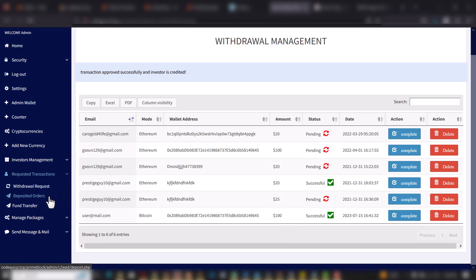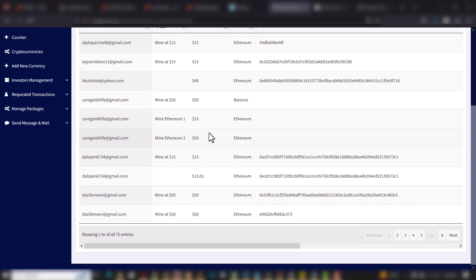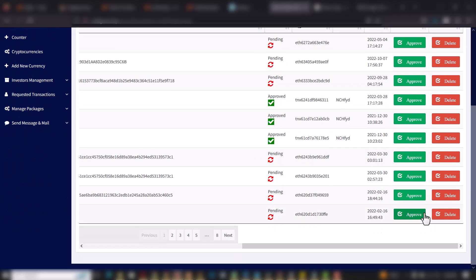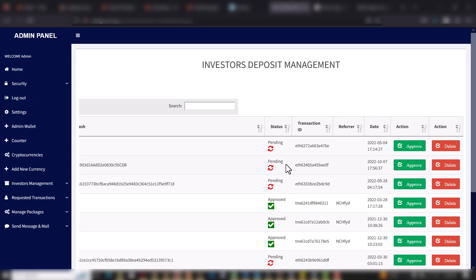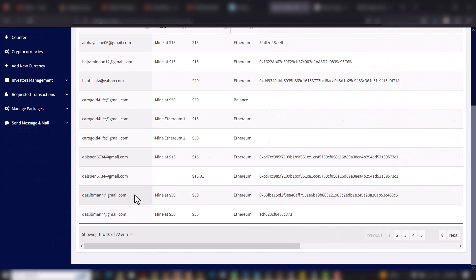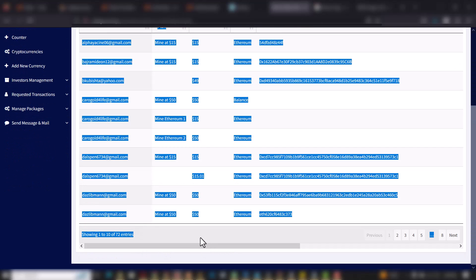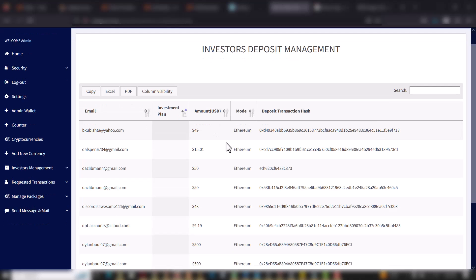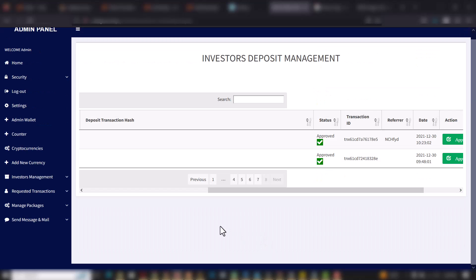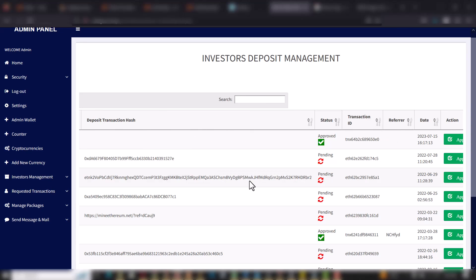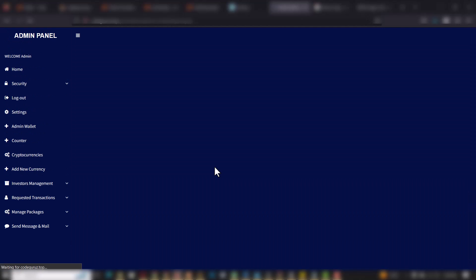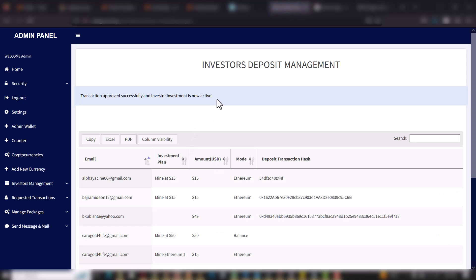When you go to Deposited Orders, this includes all total deposits that users have made. You can see the list of deposits and you can choose to approve or delete them. You can see the status — some are pending and some are approved — showing the name, email address, deposit plan, and amount. When you click Approve, the user's account will be credited that particular amount.